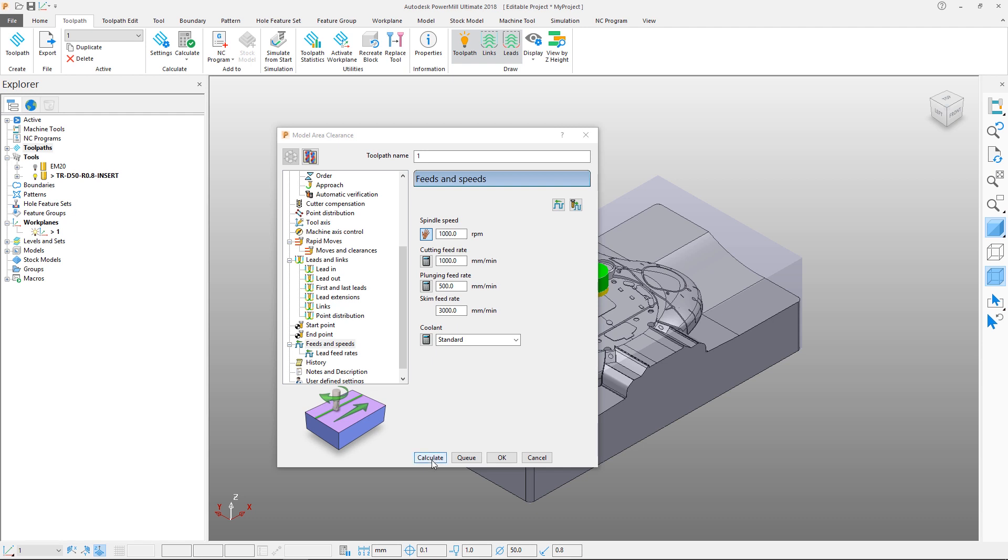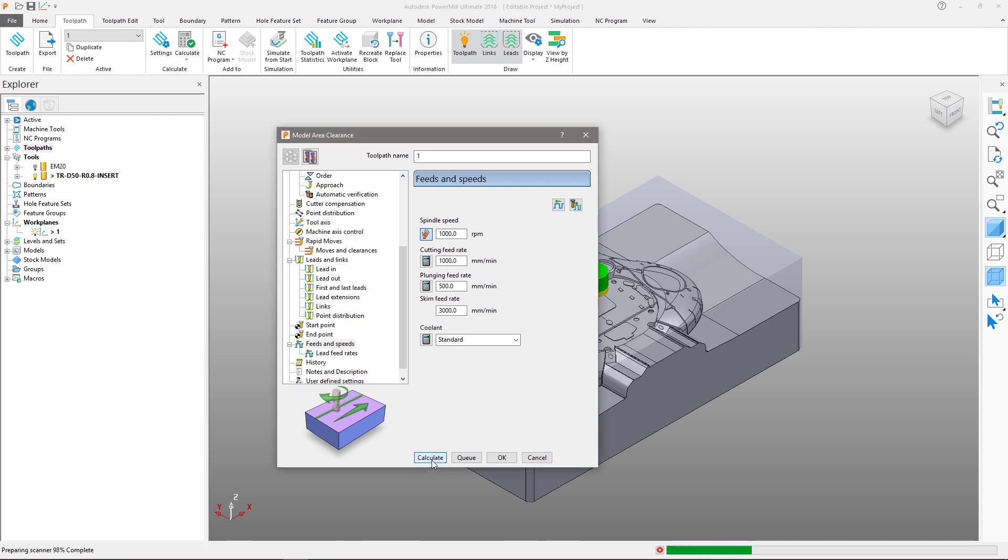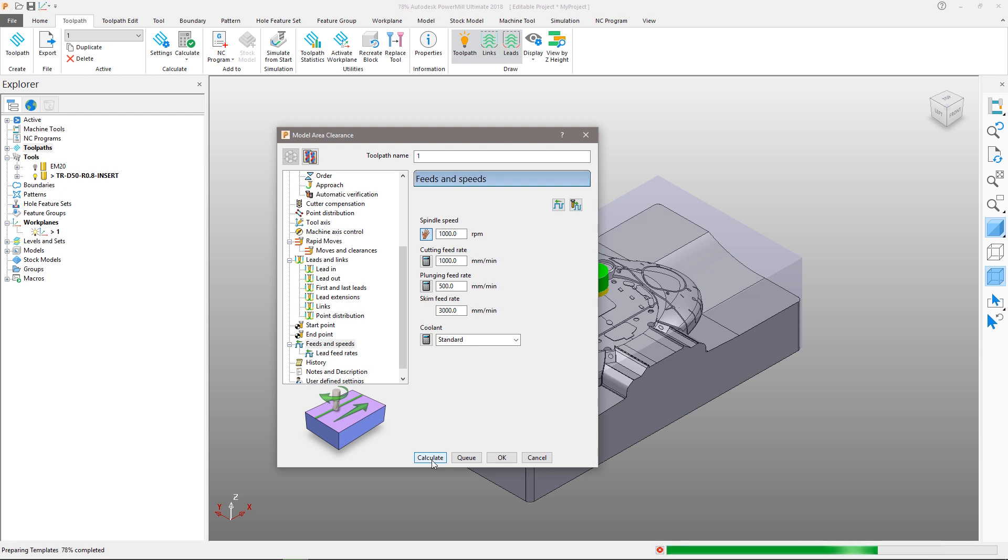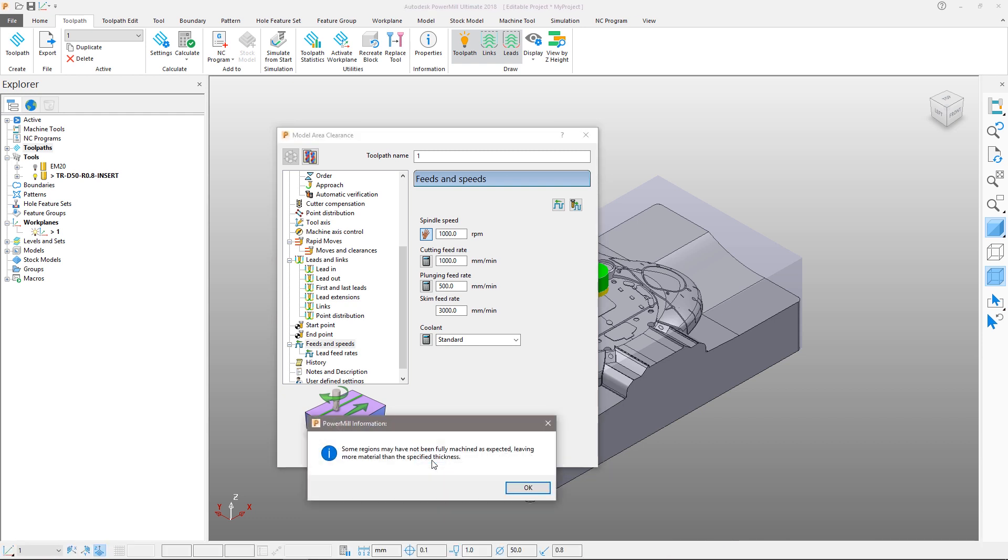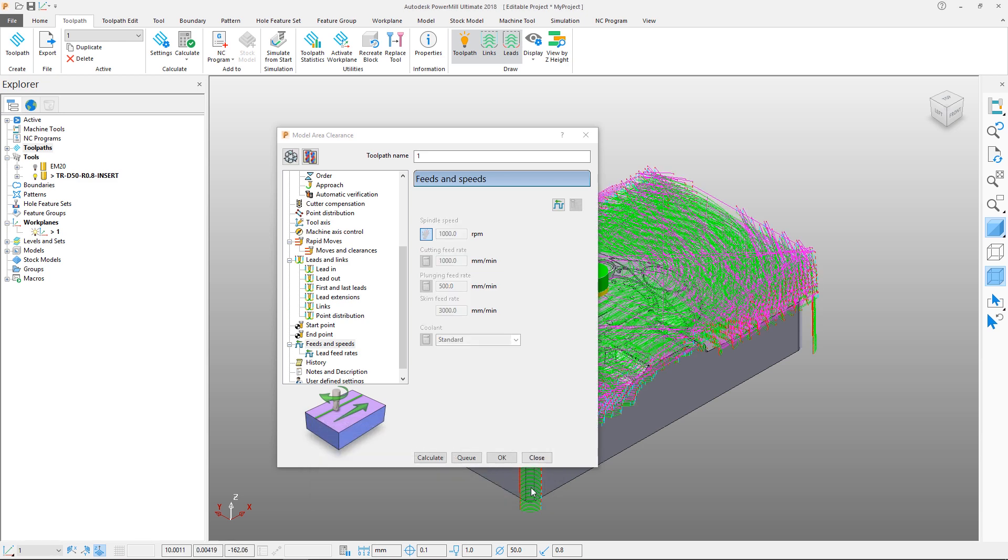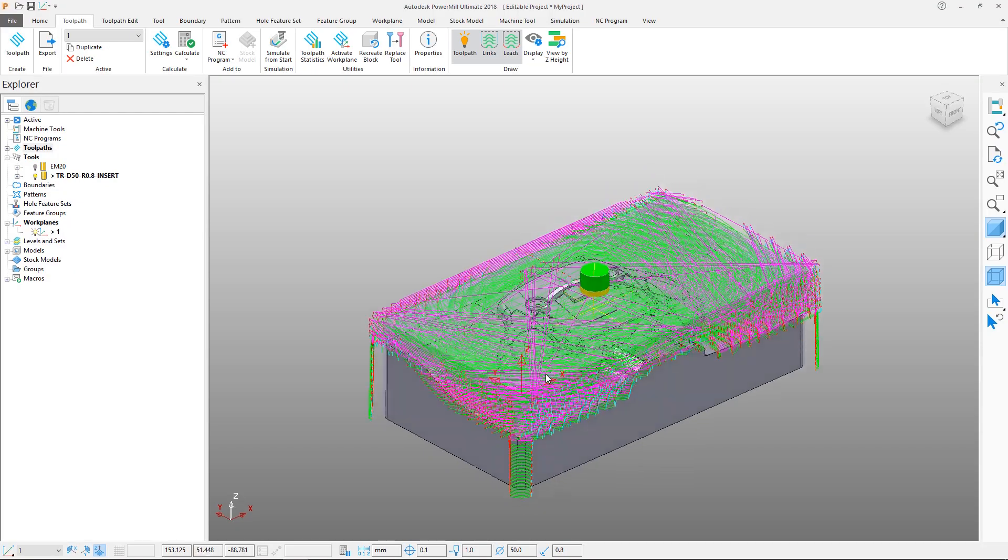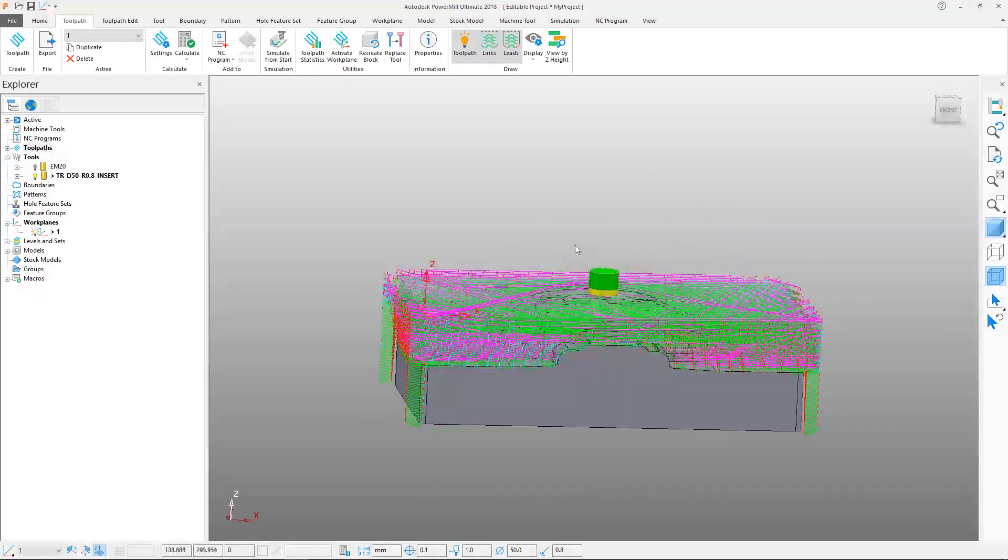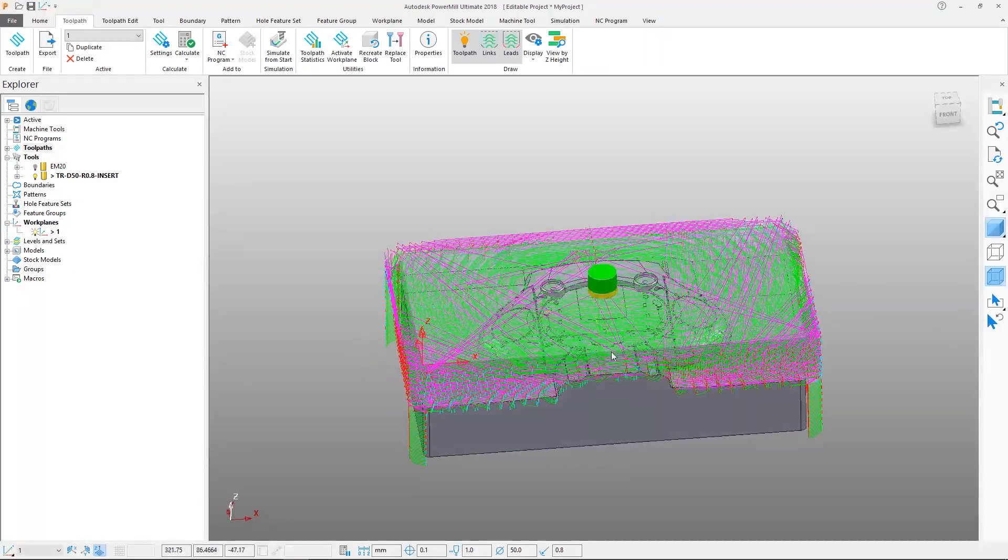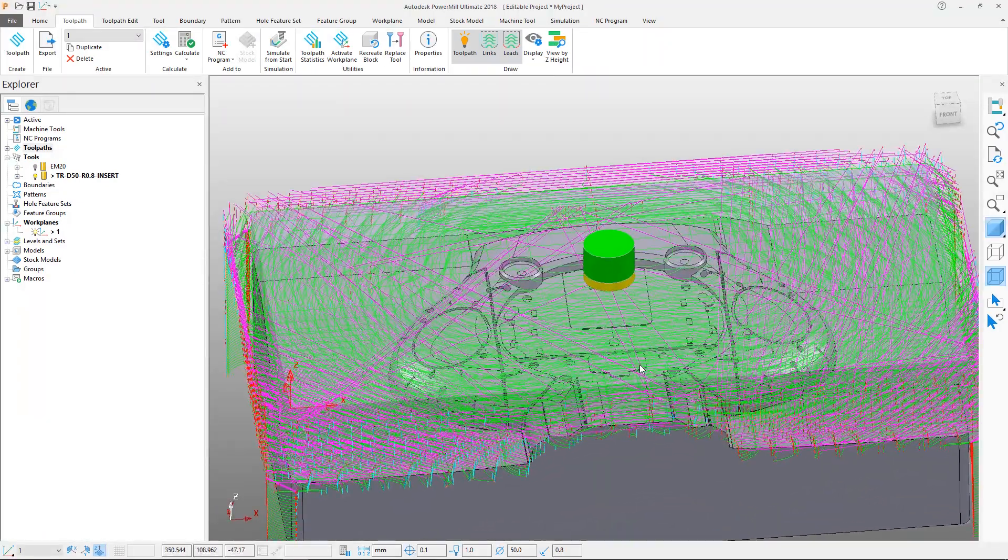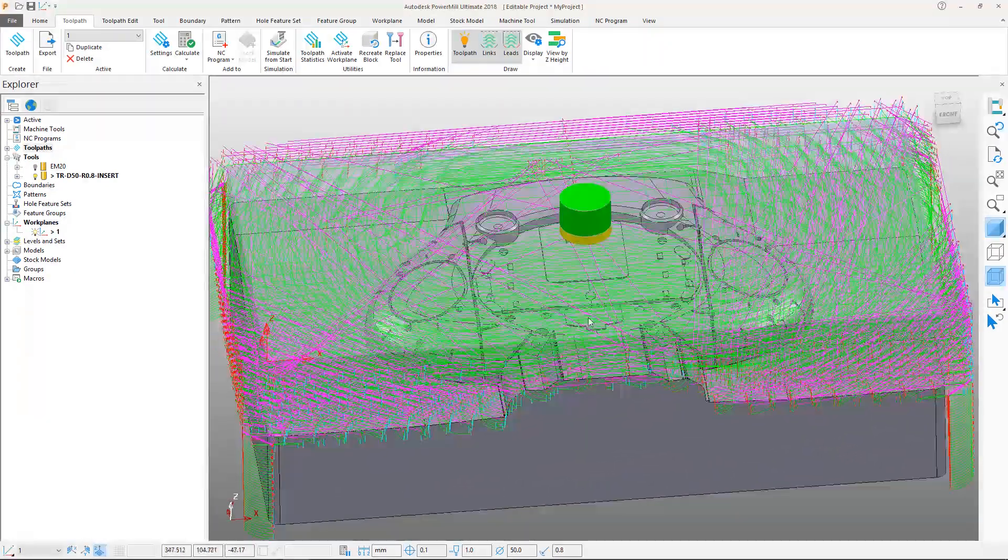Rapid moves, leads and links, and feeds and speeds could all be adjusted later without the need to recalculate the toolpath. This quickly generates a toolpath to remove the majority of the material. Note the warning indicates that some areas will have additional material than the desired 1mm thickness. This is as a result of our collision avoidance, so this is ok, since we will be performing some rest machining later.